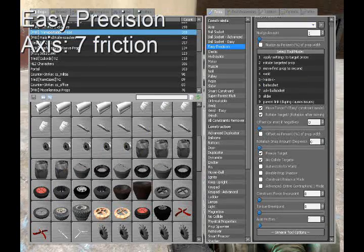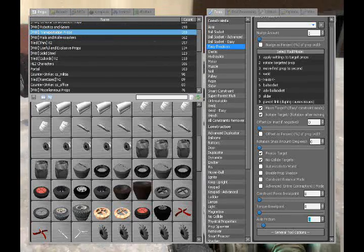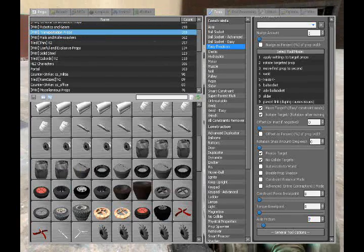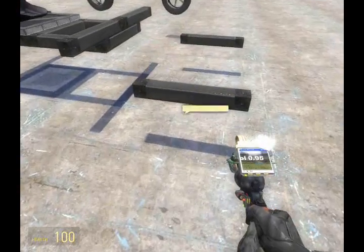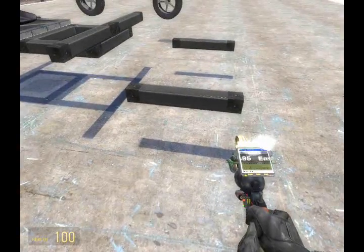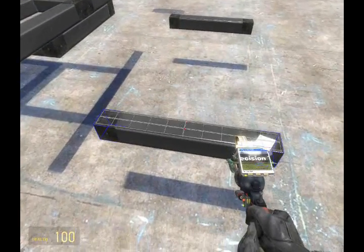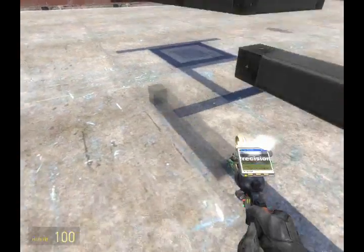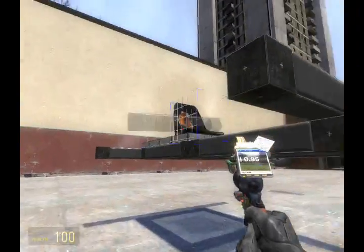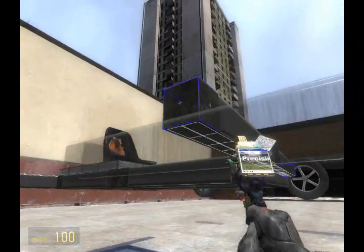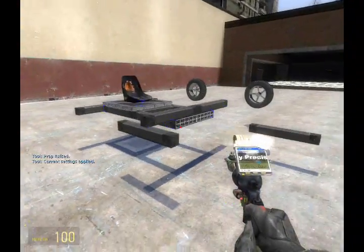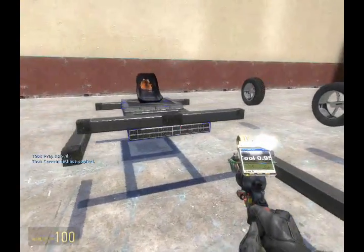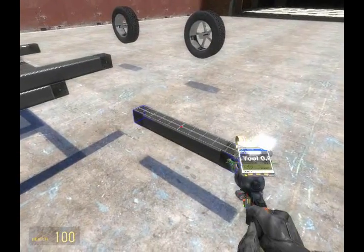The first thing we're going to want to do is add the axes to the bar. Pull out the axis precision tool, setting the friction to seven, and then axis it to the crossbar. Repeat with the other one.